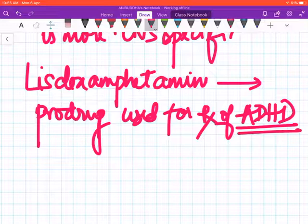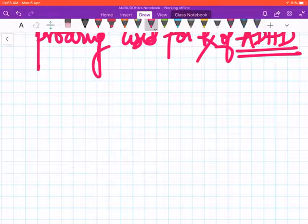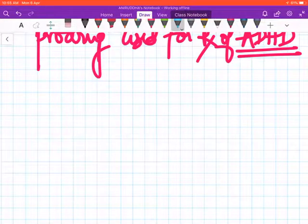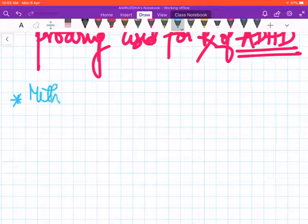One more drug with respect to amphetamine that you need to know is methamphetamine.